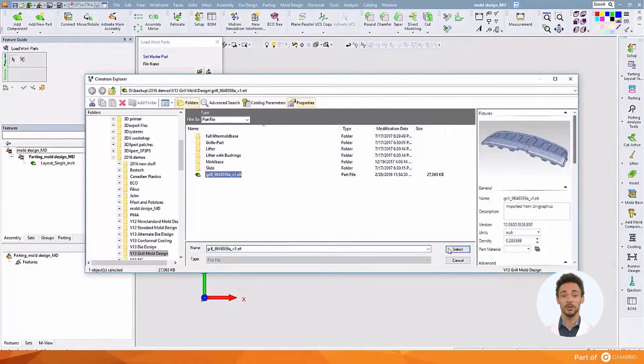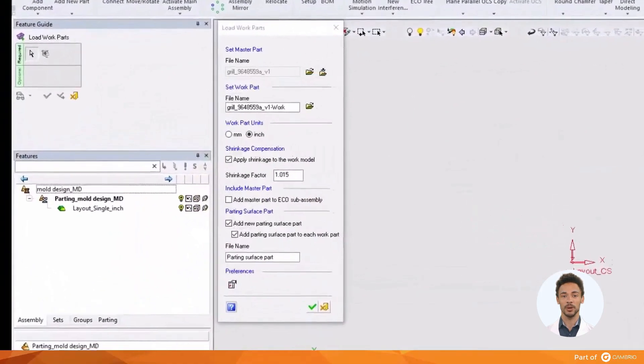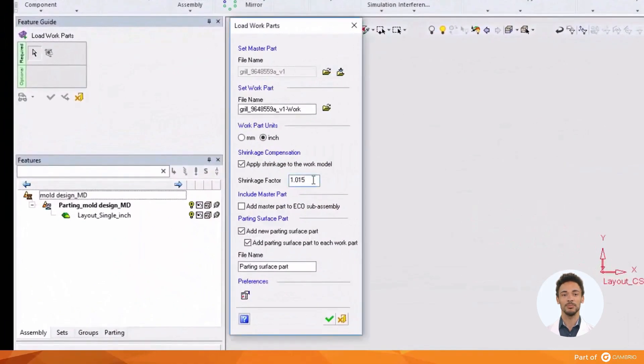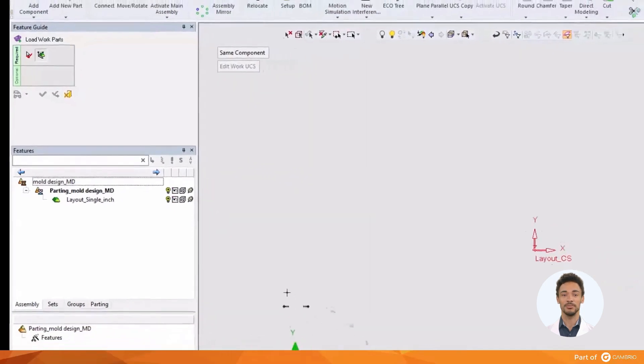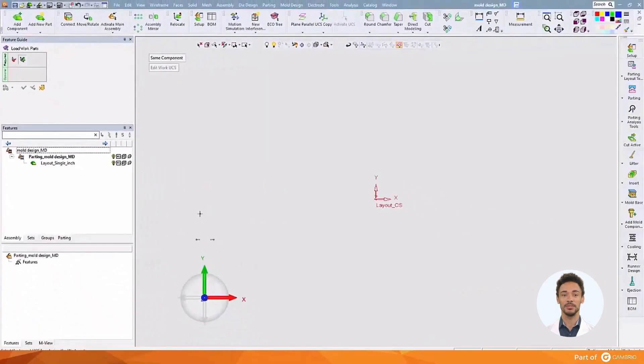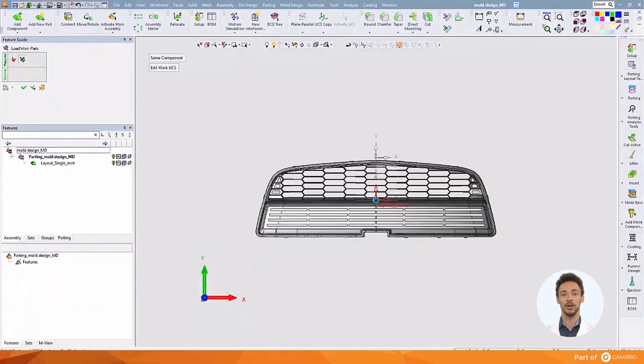Once we have selected the part, we can apply a shrinkage factor based upon the material we're going to mold it from. And we will create another part to capture the mold shutoff surfaces, or a parting surface part. As this will be a large single cavity mold, we will position the part on mold center.